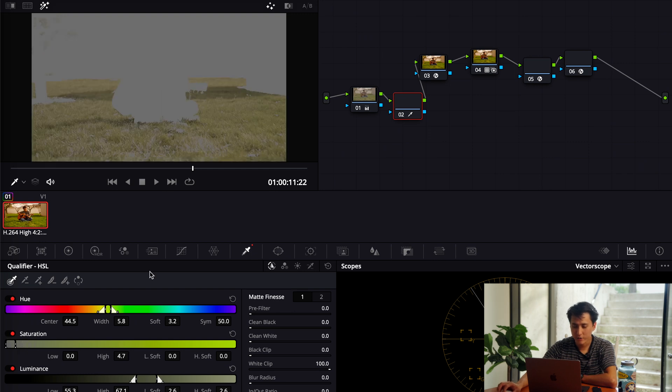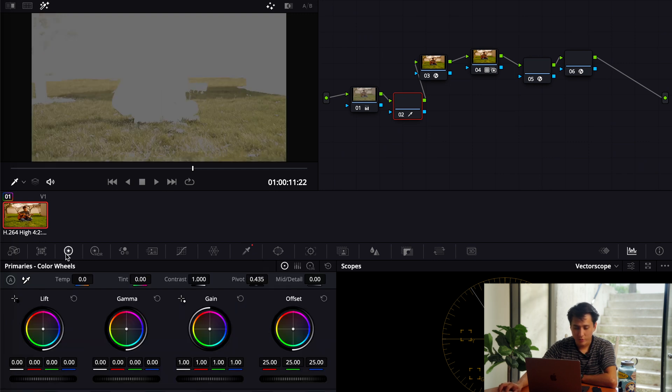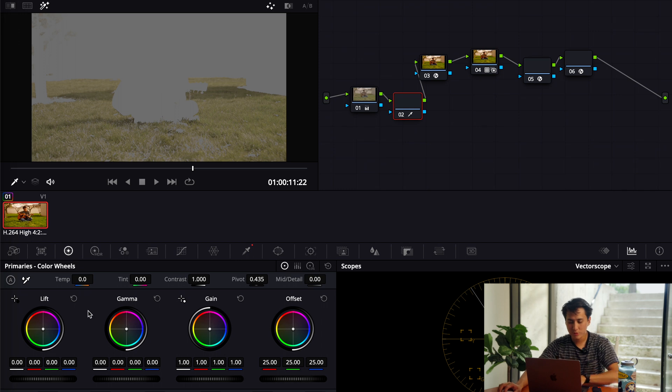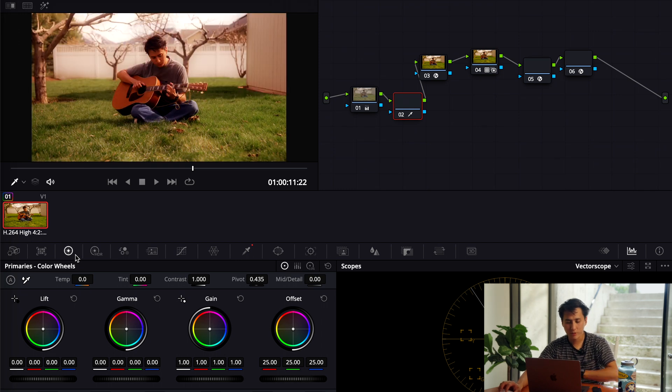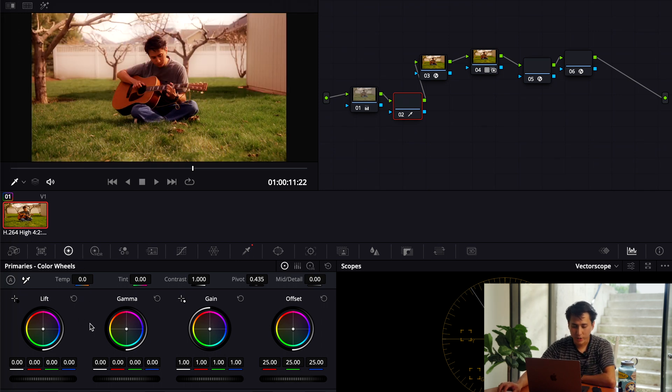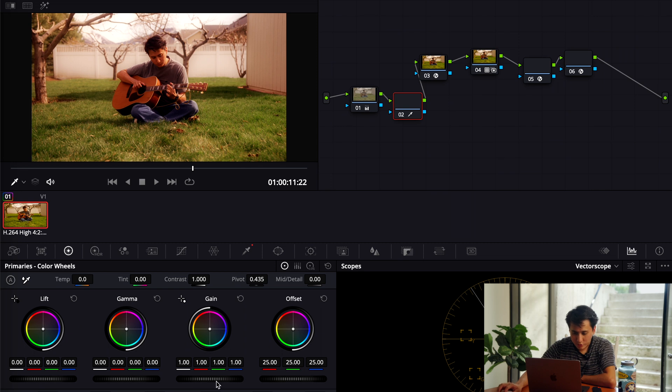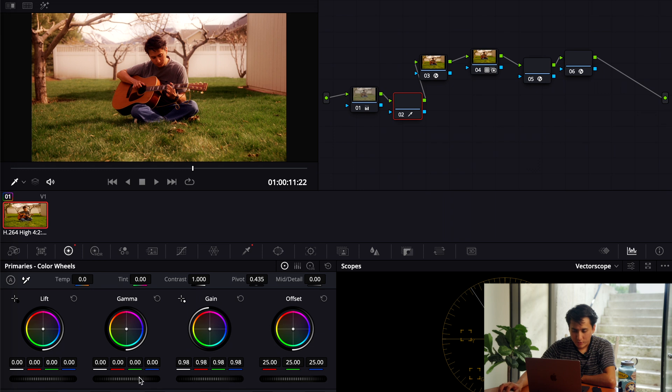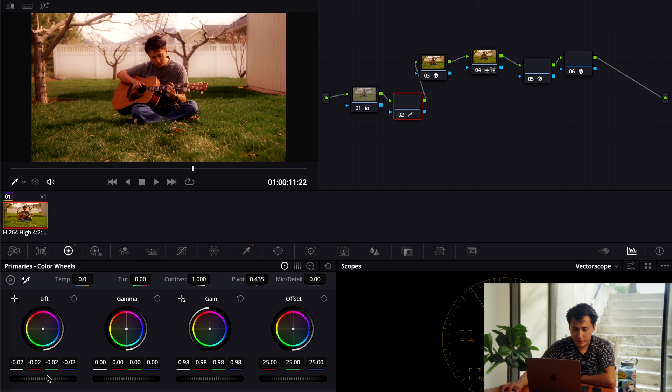And so now I'm going to go to the primaries wheels, and then just change that gain because I don't want it as bright. And then that lift just to bring down the darks.